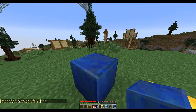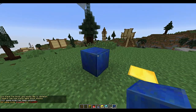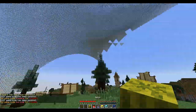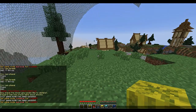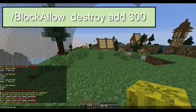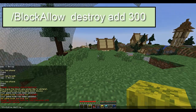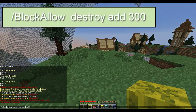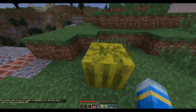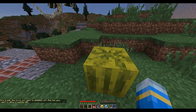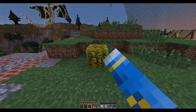We want to add lapis lazuli for 20 seconds. It says lapis has now been added to the blocks list. Now let's add a destroy one - melons, because people are hungry and want food. Do /blockallow destroy, add, then the number of seconds - let's say 300 for five minutes. Then break the block you want with the item you want to break it with.